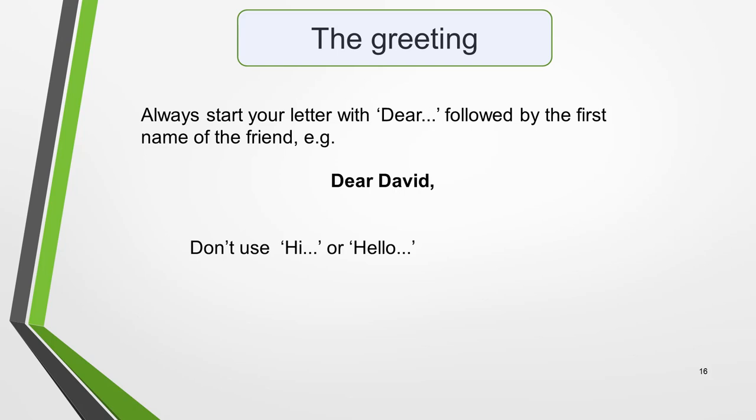The two parts of the informal letter structure I haven't mentioned yet are the greeting and the sign-off. For the greeting, always start your letter with 'Dear' followed by the first name of the friend — for example, 'Dear David'. You probably use 'Hi' and 'Hello' in emails and texts, but for letters, 'Dear' is much more appropriate, so stick with this. It can be helpful to use the name of a real friend who you imagine you are writing this letter to. This will make it easier to sound natural than if you write the letter to an imaginary friend.